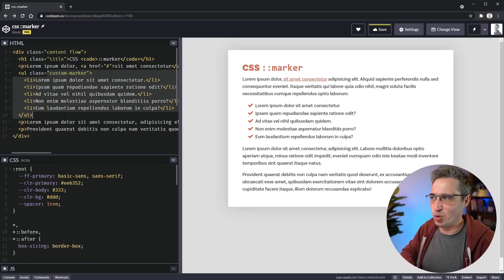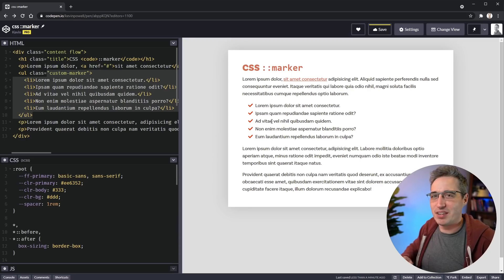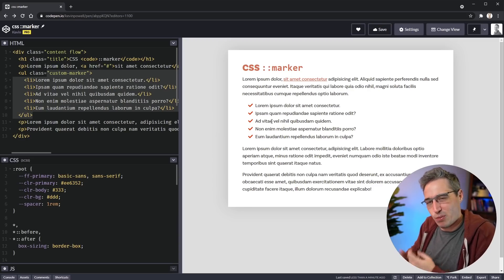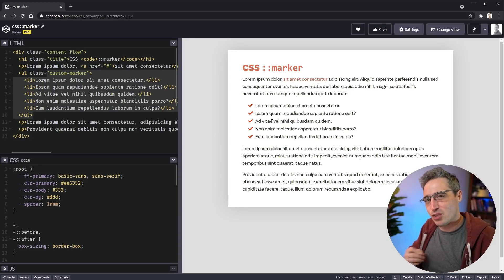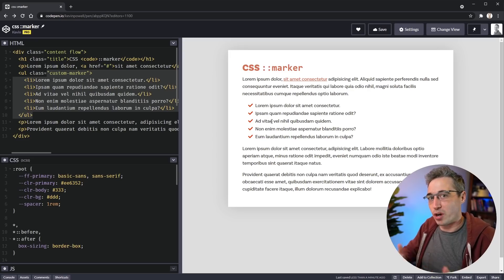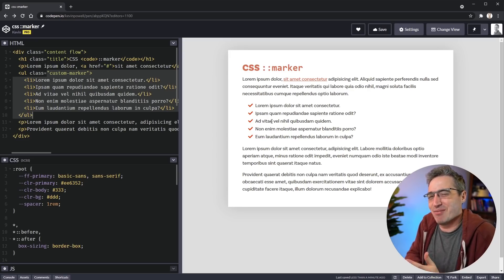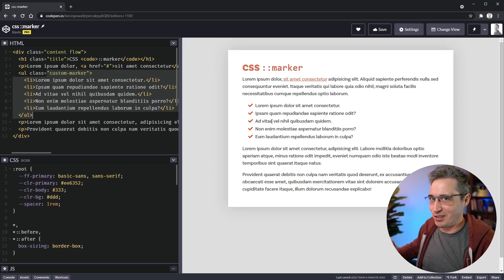So it used to be if you had a ul like this one right here and you wanted to come in and change the icons, you'd have to come in with pseudo elements and then replace the bullet points with the pseudo elements and actually do quite a bit of work to position them in the right spot. It was doable but it wasn't a lot of fun to necessarily do.